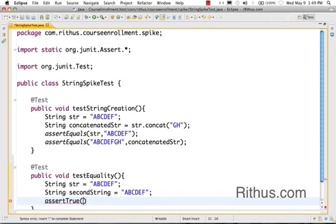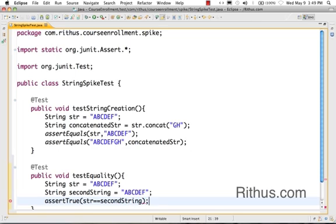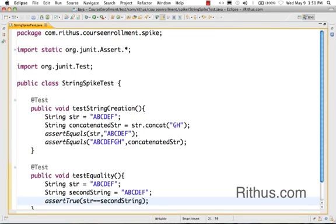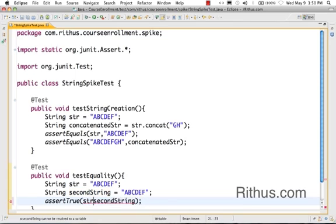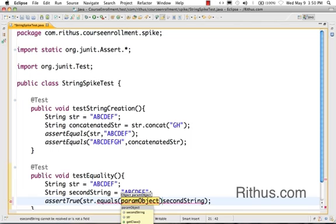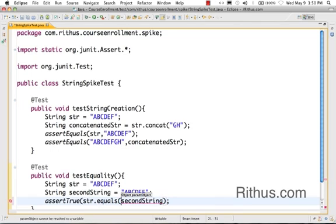That's assertTrue. I would pass in a value str == secondString. So I'm using the comparison operator to check. This would succeed, it comes back as true, but this is not the recommended thing to do. If you really want to compare two Strings, the best way to compare them is using the equals method. So if you use the equals method and do the String comparison, that's the best way to do it.